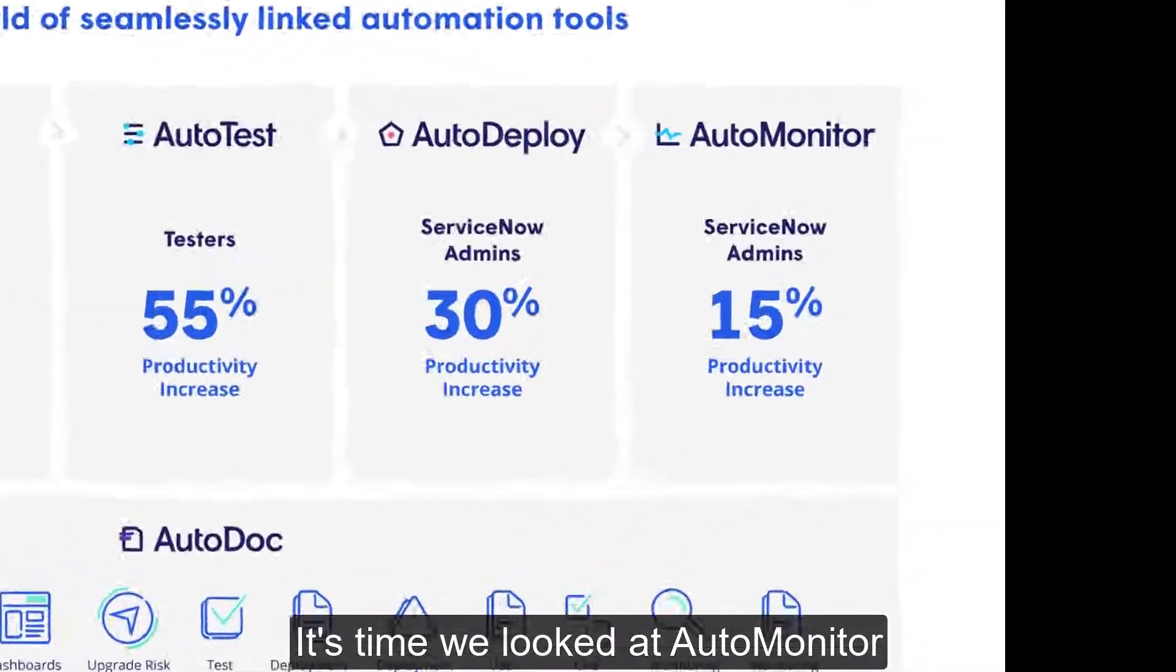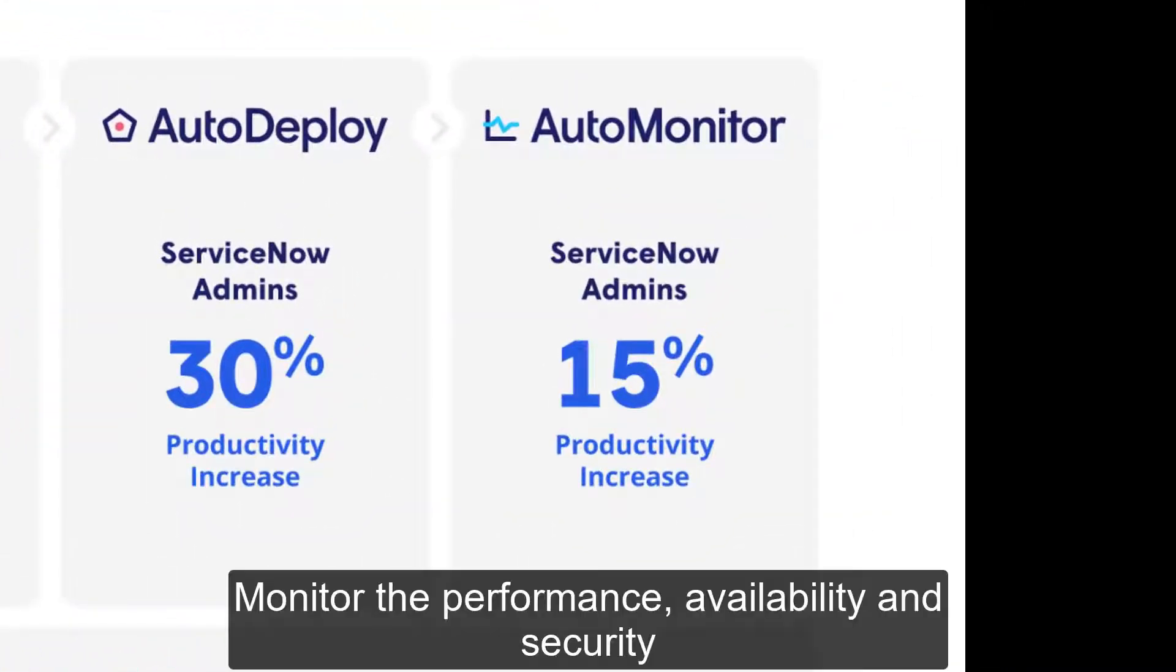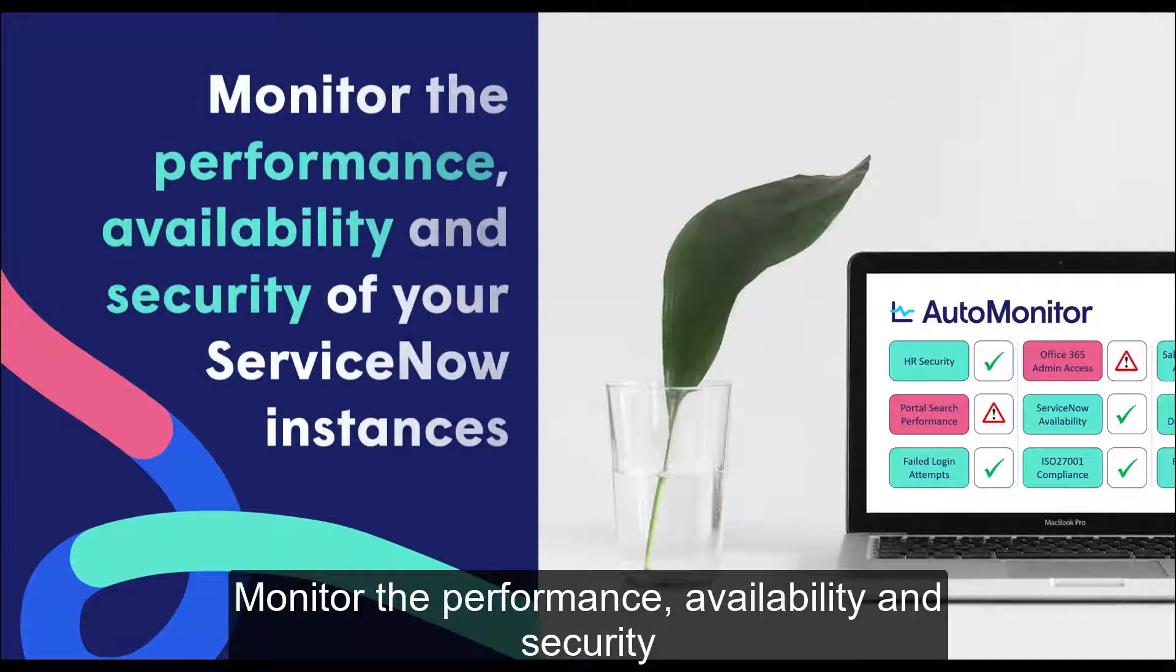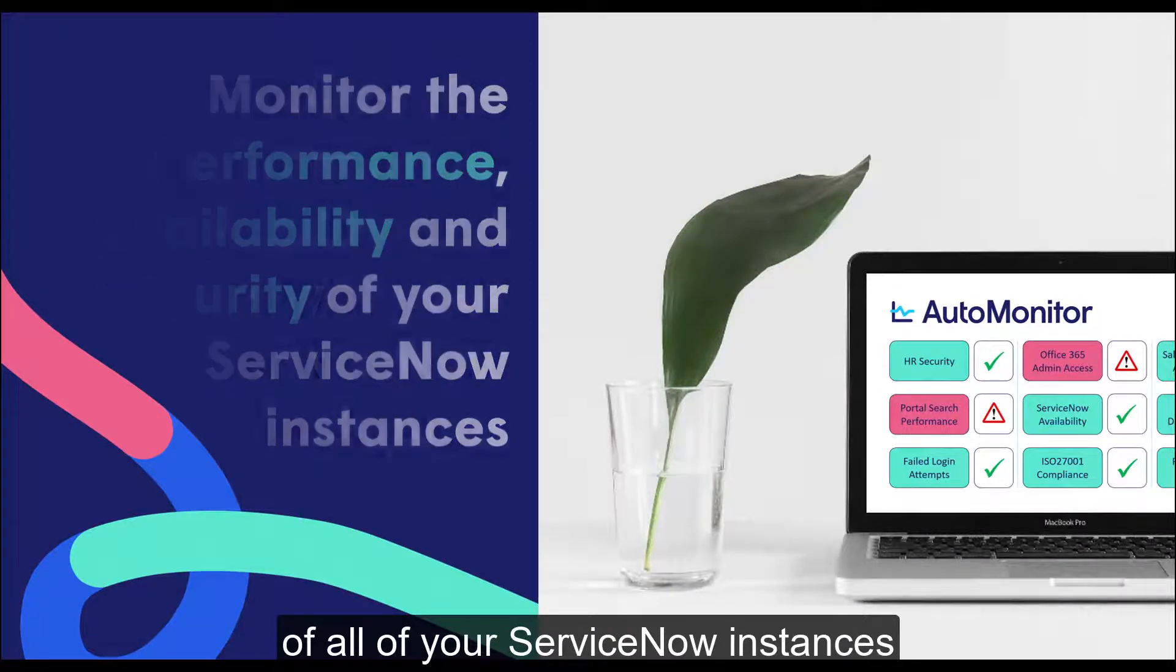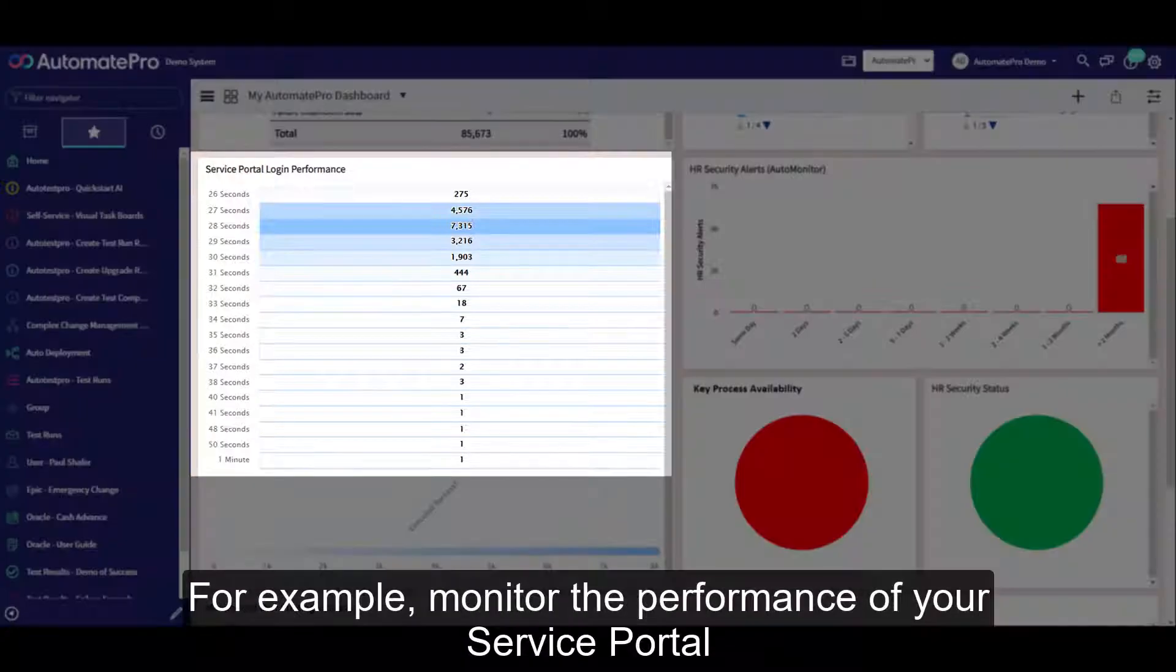It's time we looked at AutoMonitor. Monitor the performance, availability and security of all your ServiceNow instances.